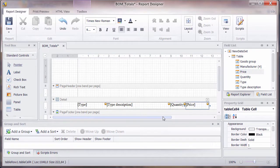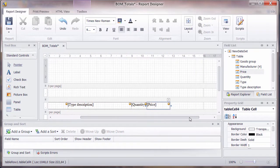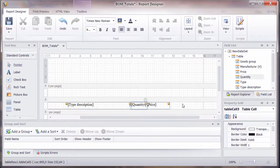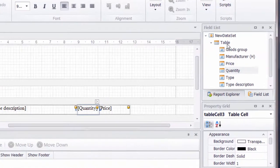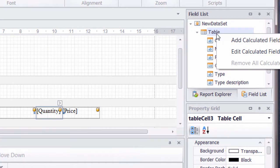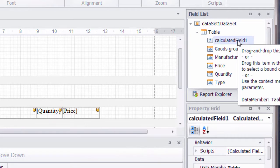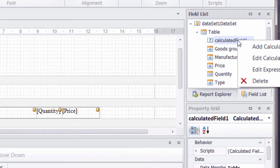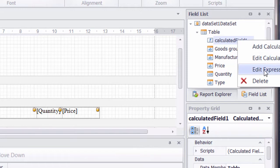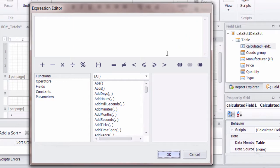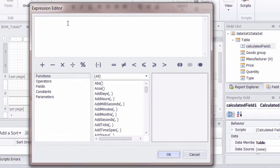Now, if we want to actually calculate not just the actual quantity and price, but a total for that line, then we can do that by adding a calculated field. So if you right click in the field list, right click on the table, we can add a calculated field. It adds it straight away. And the easiest thing then is to right click and choose edit the expression.